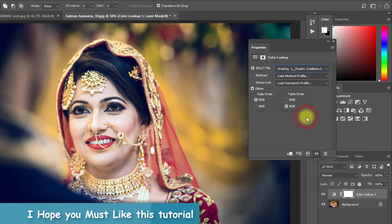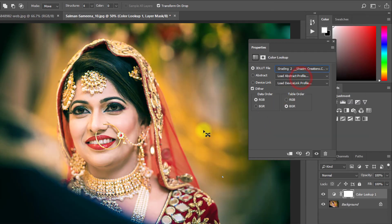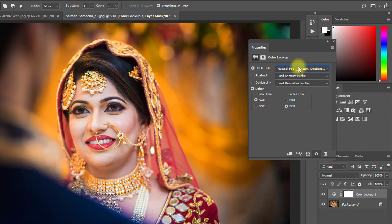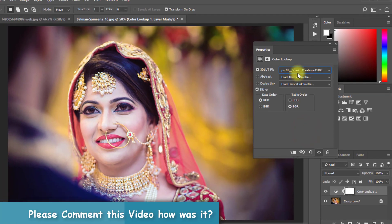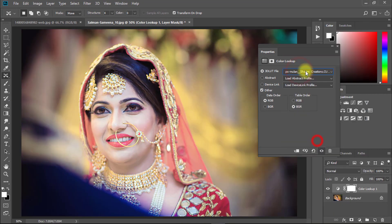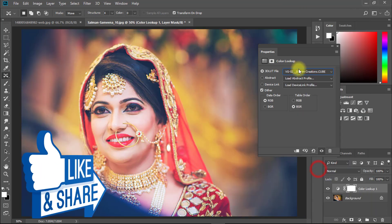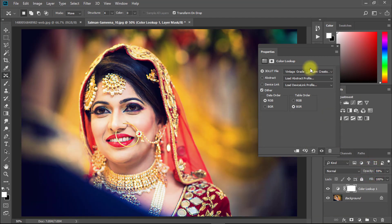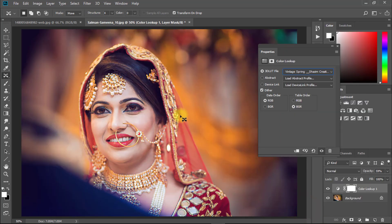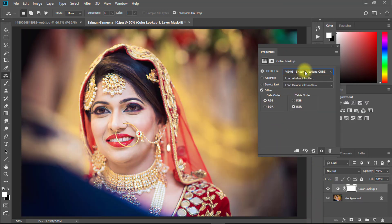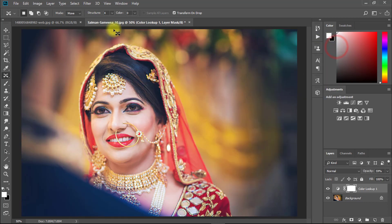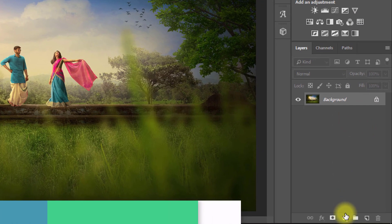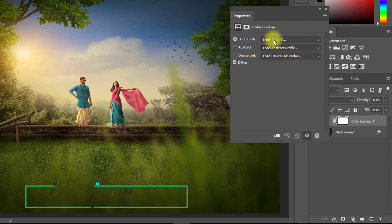Here are Shazeen Creations' color lookup presets — all super color grading presets. You can decrease the opacity as desired. Enjoy color grading effects on any of your images in just a few seconds. It saves your time and is easy to use.